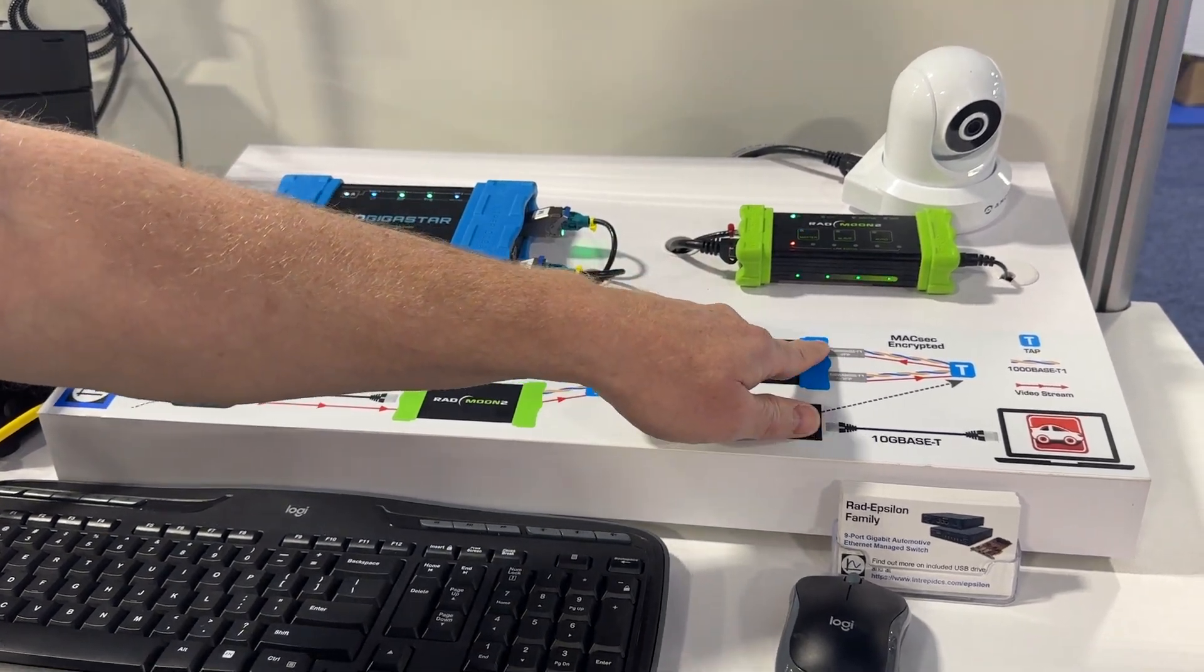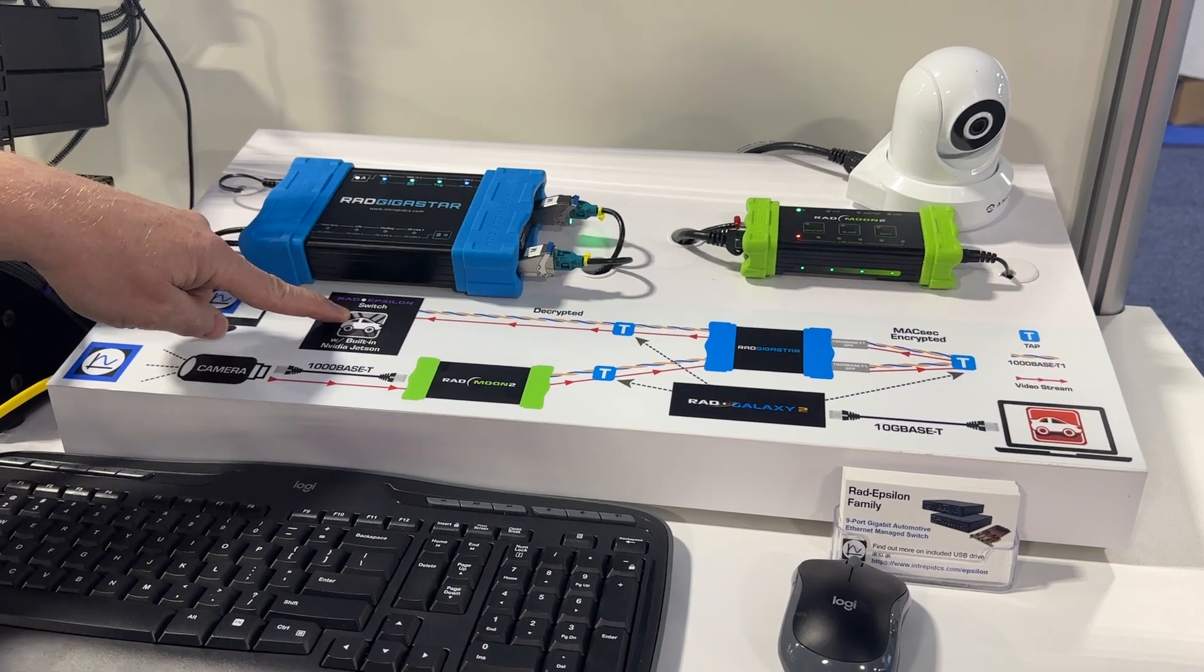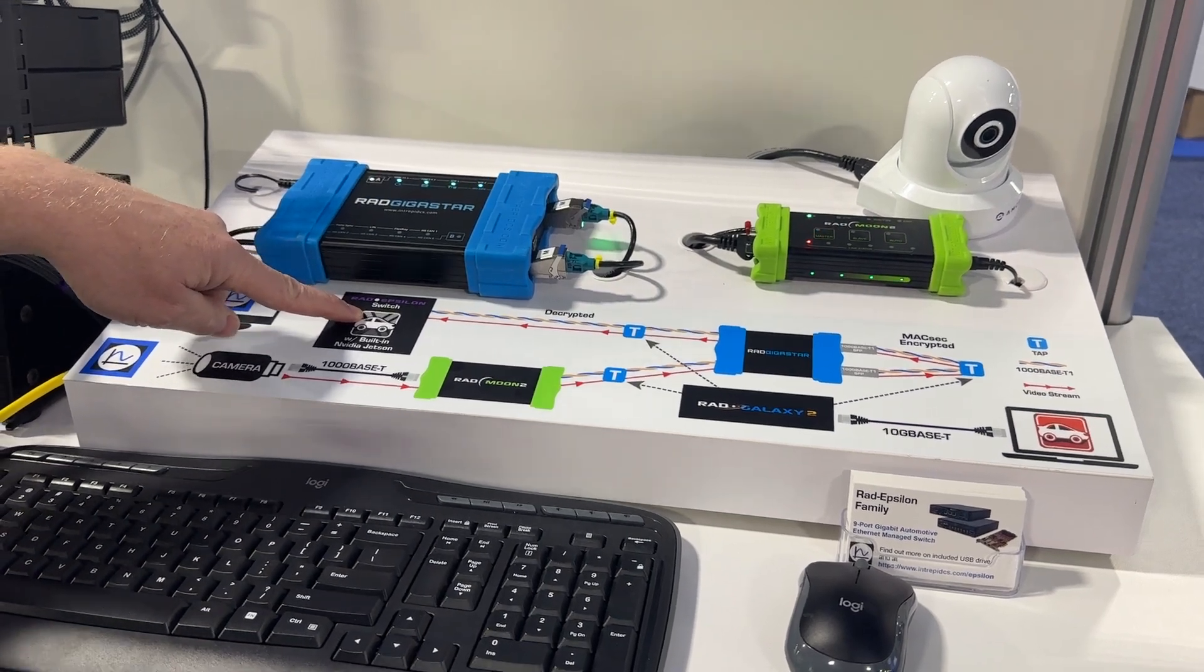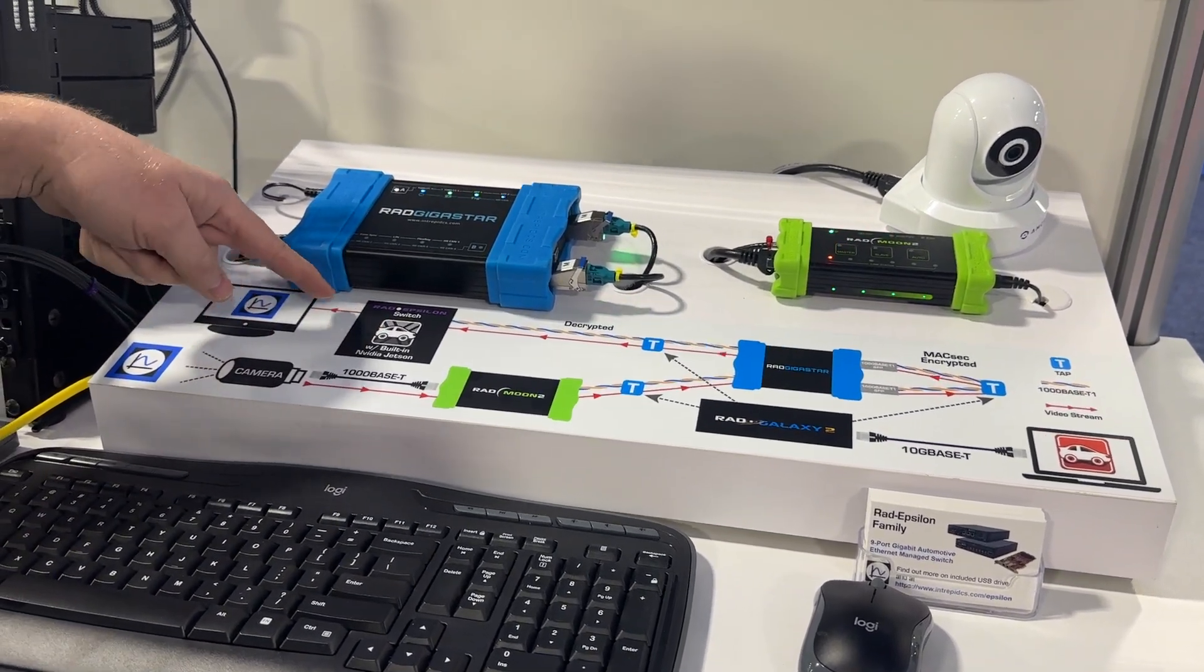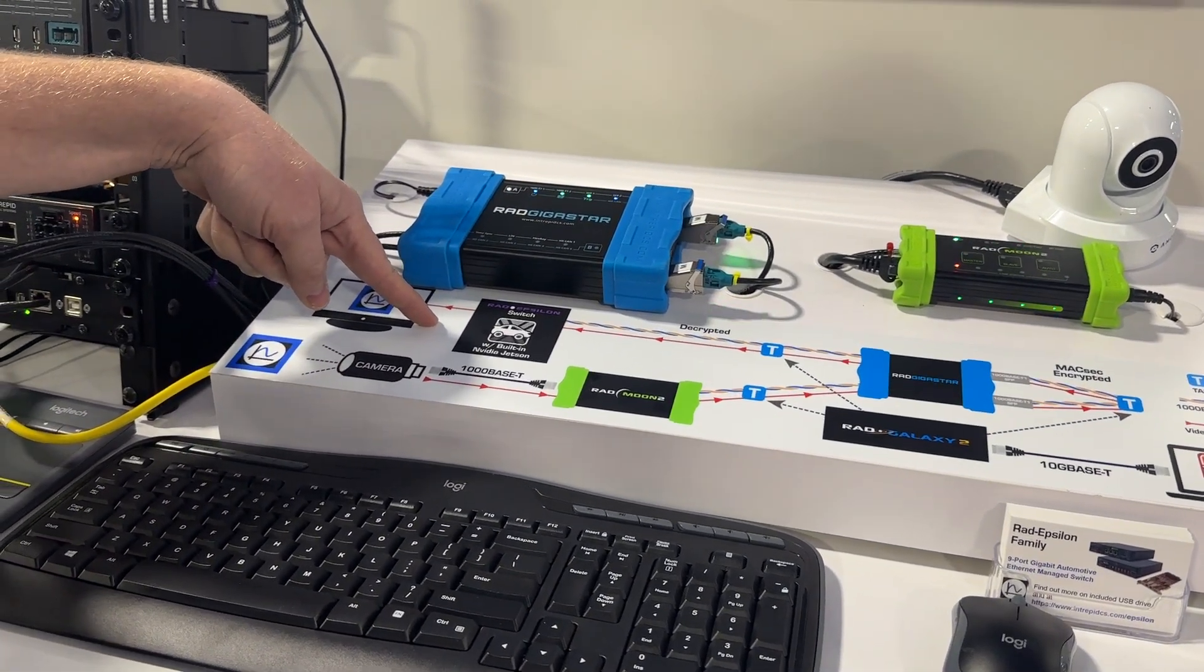Then the stream comes out decrypted to the Rad Epsilon, where it's received by the NVIDIA Jetson.